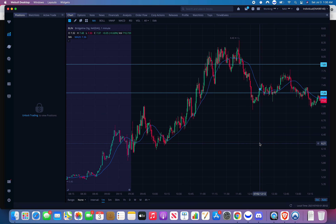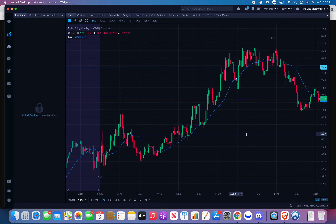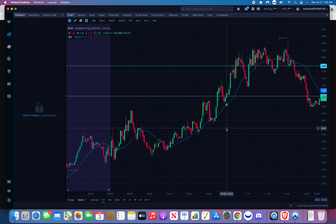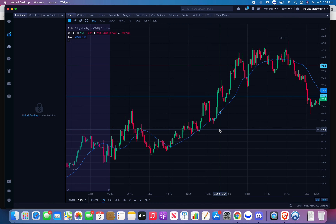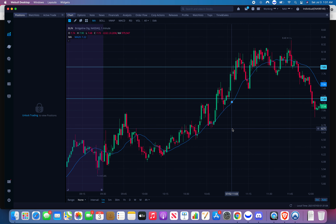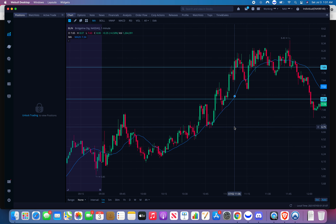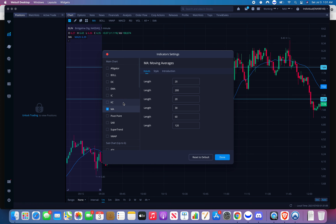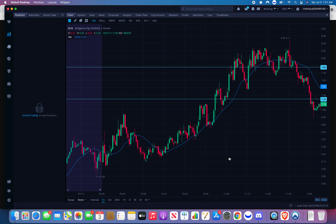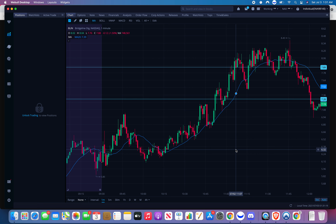The MA20 gives you a line while you're trading — it's one of my favorite indicators. People always talk about the 200. I personally like the MA20 and VWAP. VWAP is a little different than the MA20 and EMA, but we'll go over that after.